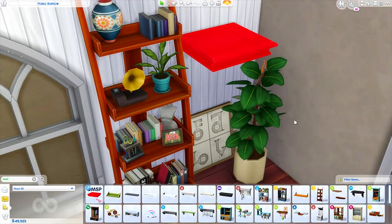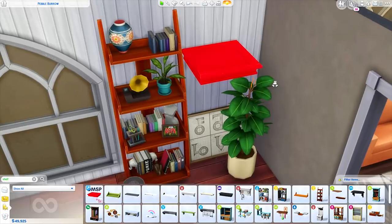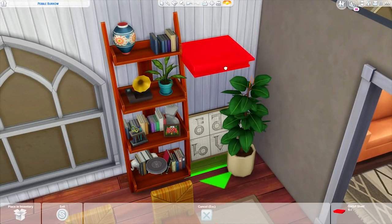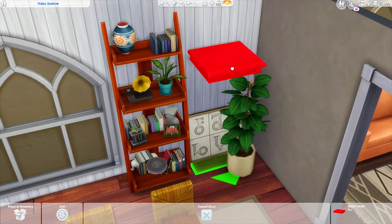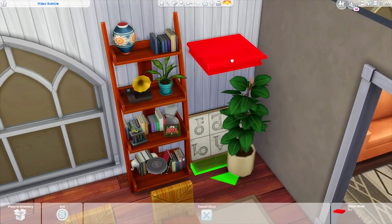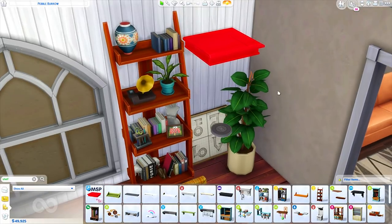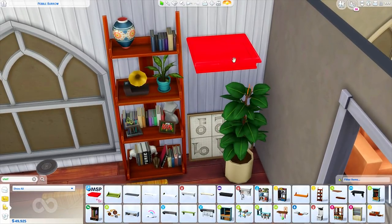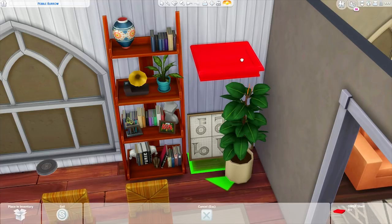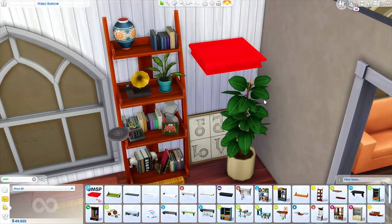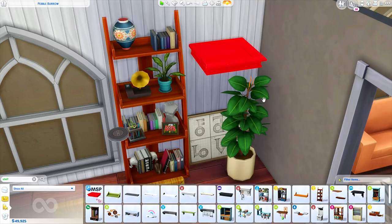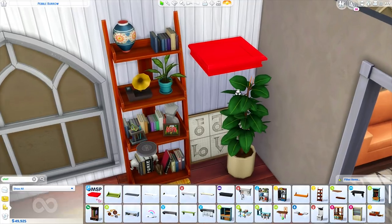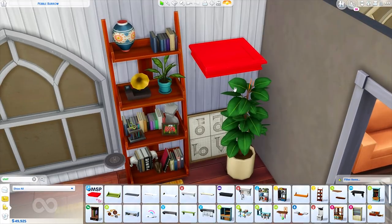Hey guys, it's Tanya and welcome back to the channel. Today I'm back for a tutorial on how to download, install, and use this red shelf to place items more precisely in your builds. If you've been on the channel for any amount of time, you've probably seen that in most of my builds I use this handy little shelf, and I get tons of questions about what it is, how to use it, and if I could do a tutorial on it.